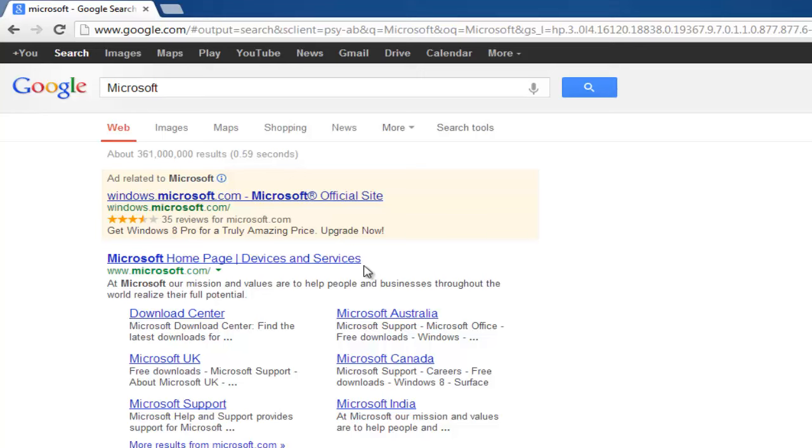To the right of www.microsoft.com you will see a green arrow. Click it.